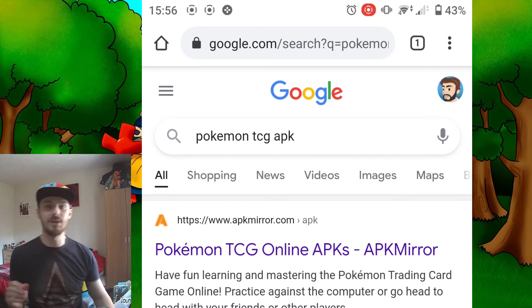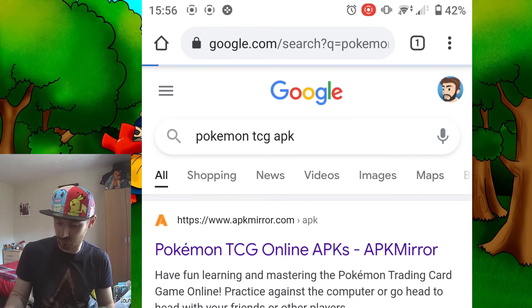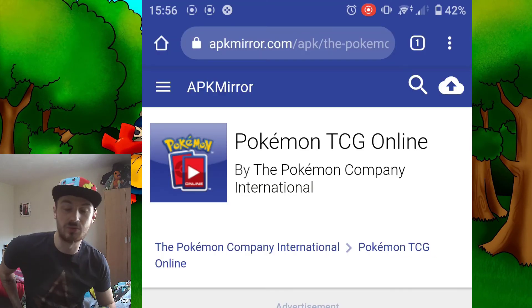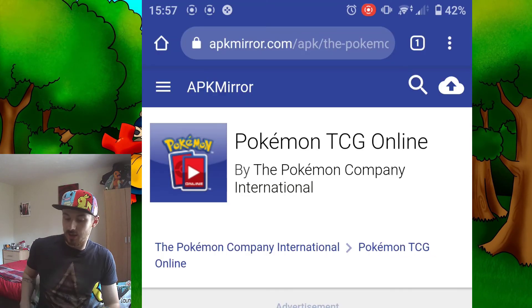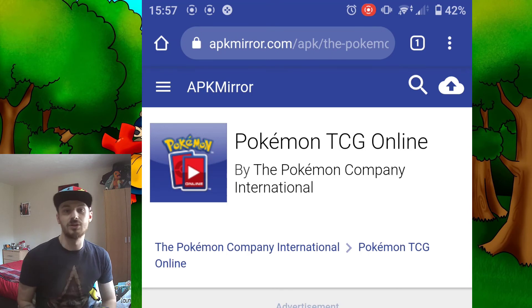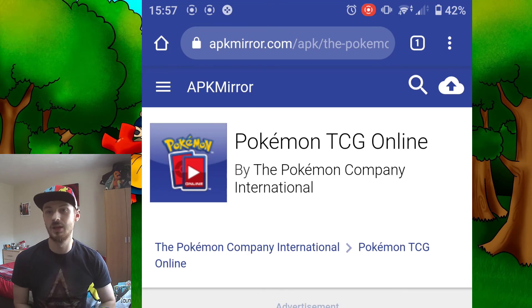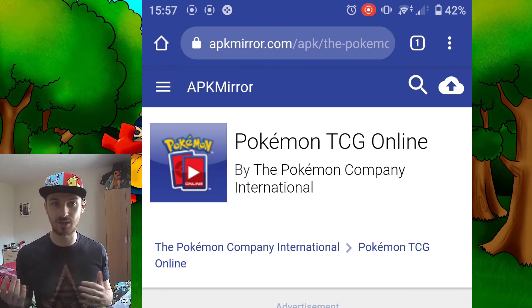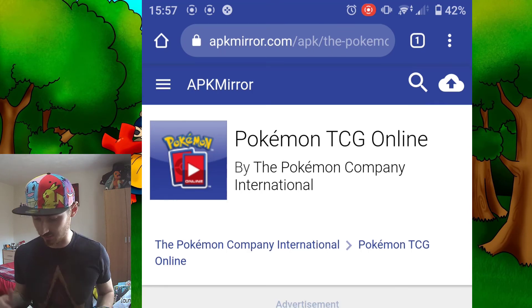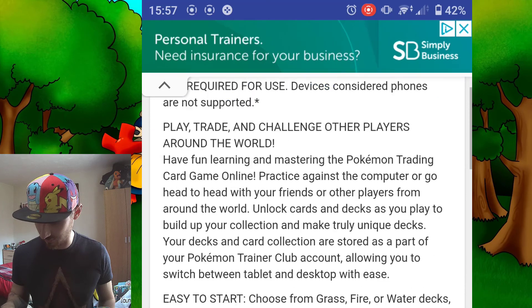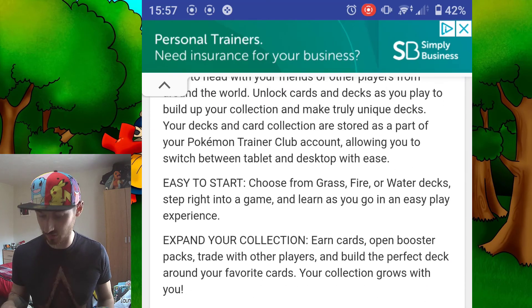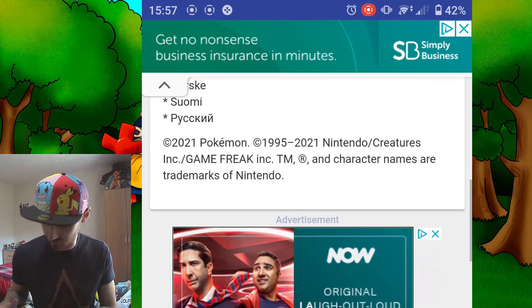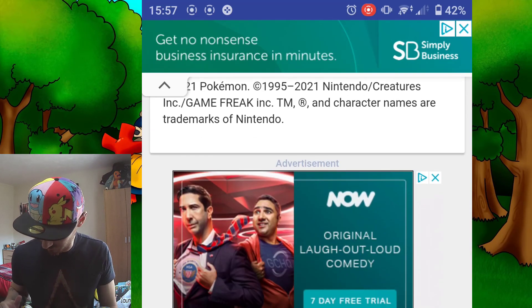The website APK Mirror should be the first result that comes up at the top of the screen. I'm going to put the link to this exact website in the description, so if you don't want to Google it, just go down and click the link in the description.